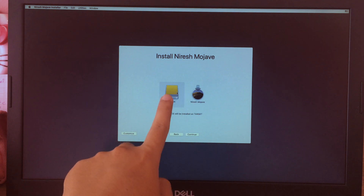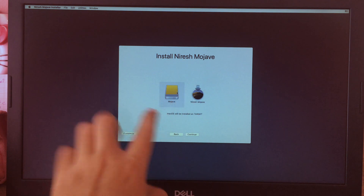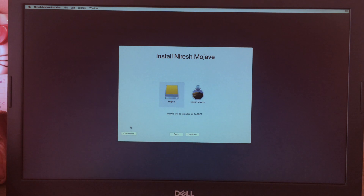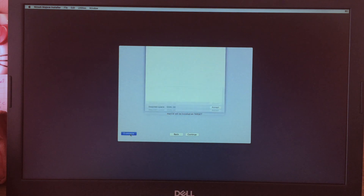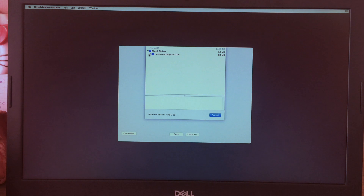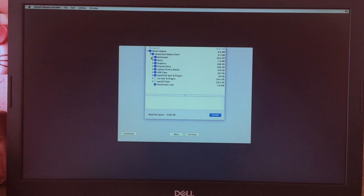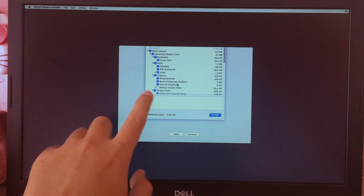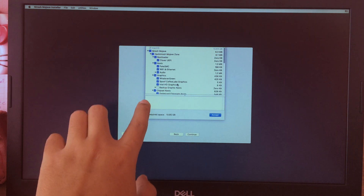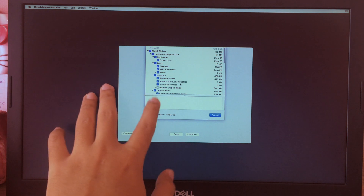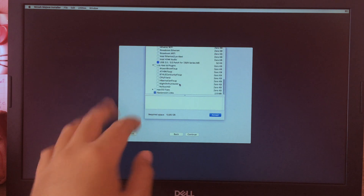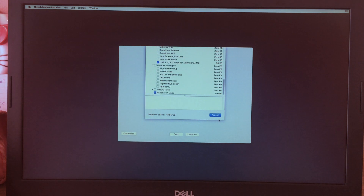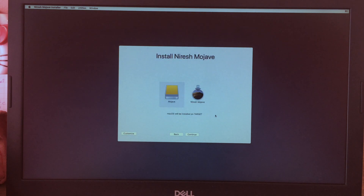Now select the drive you just erased. Under Customize, some kexts are selected by default — I'll leave them at default. Click Accept and finally click Continue to begin the installation.